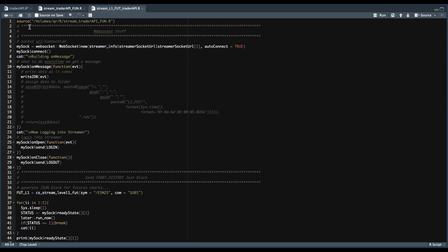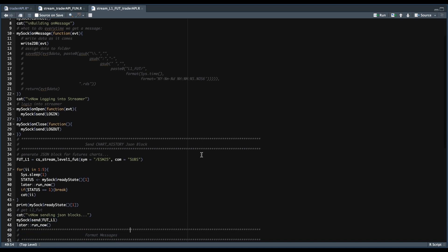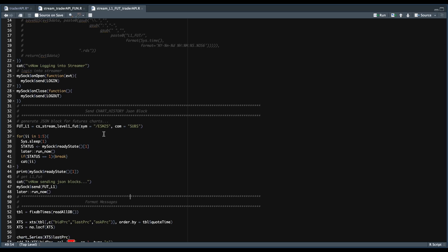Once you have those functions set, we can move to the third script. In here, we start by sourcing our functions from the previous script. We establish a new WebSocket connection by passing in the URL available in the streamer info table. For every message that we receive, we use our write to DB function by passing in the message. Previously we would save messages into a folder — you can uncomment that, create the level one futures folder, and run both at the same time if you want. When the streamer opens, we send our JSON login block, and when we log out, we send our JSON block with the instructions to log out. We create our level one futures JSON block using the function from the previous script, requesting level one data for the E-mini S&P. The command will be subs, and we make sure the WebSocket ready state is one before sending our JSON block to request data.